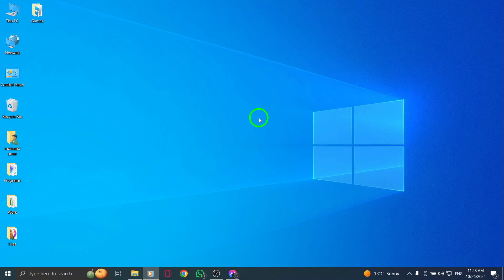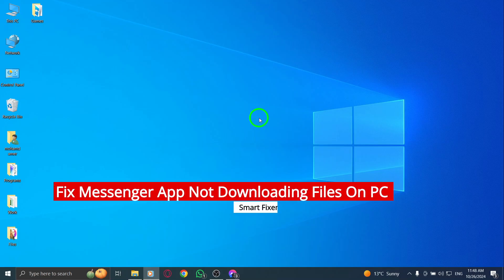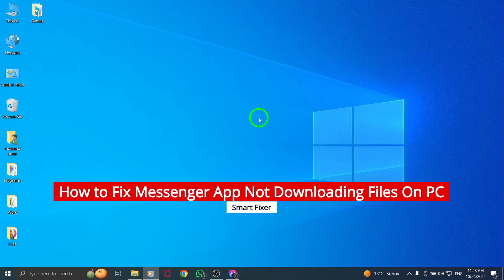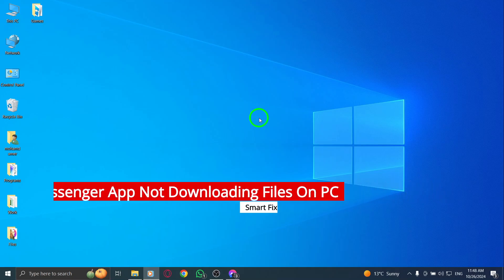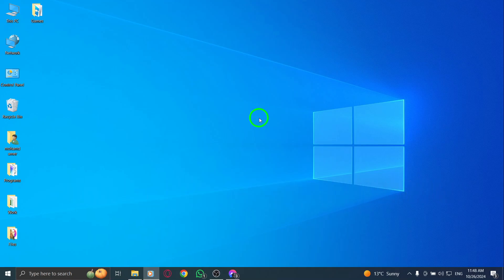Welcome. Today, we're tackling a frustrating issue that many Messenger users encounter: the inability to download files on PC. If you're having trouble receiving those important documents, images, or other files, don't worry. I'll guide you through several effective steps to resolve this issue, especially with the latest updates in mind. Let's get started.